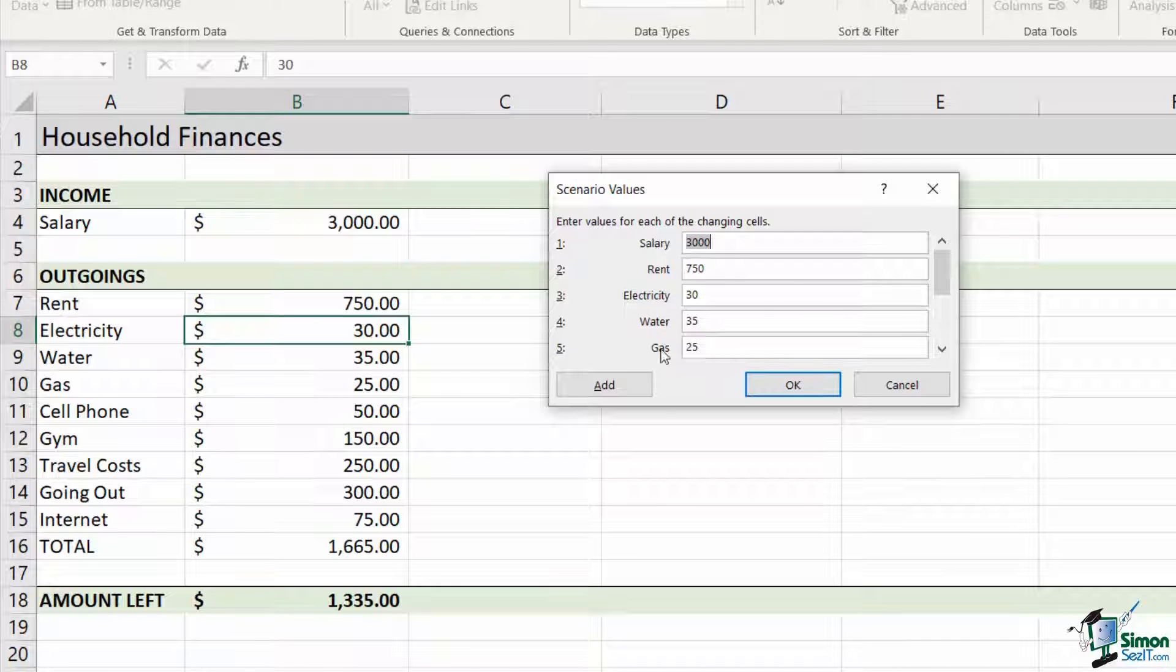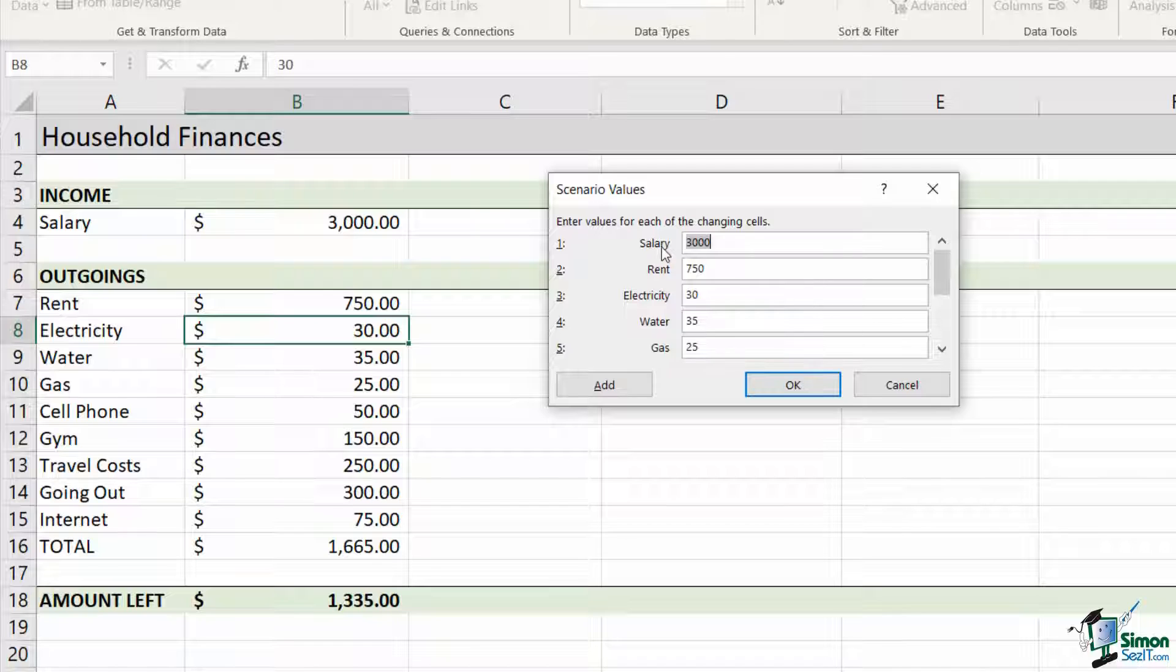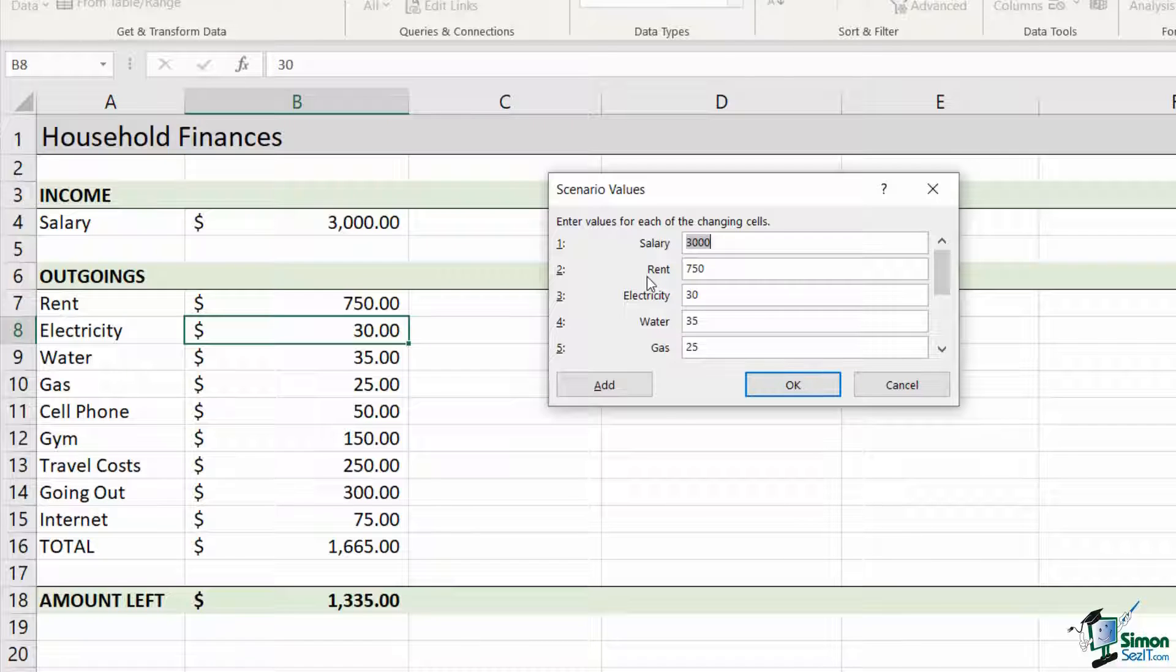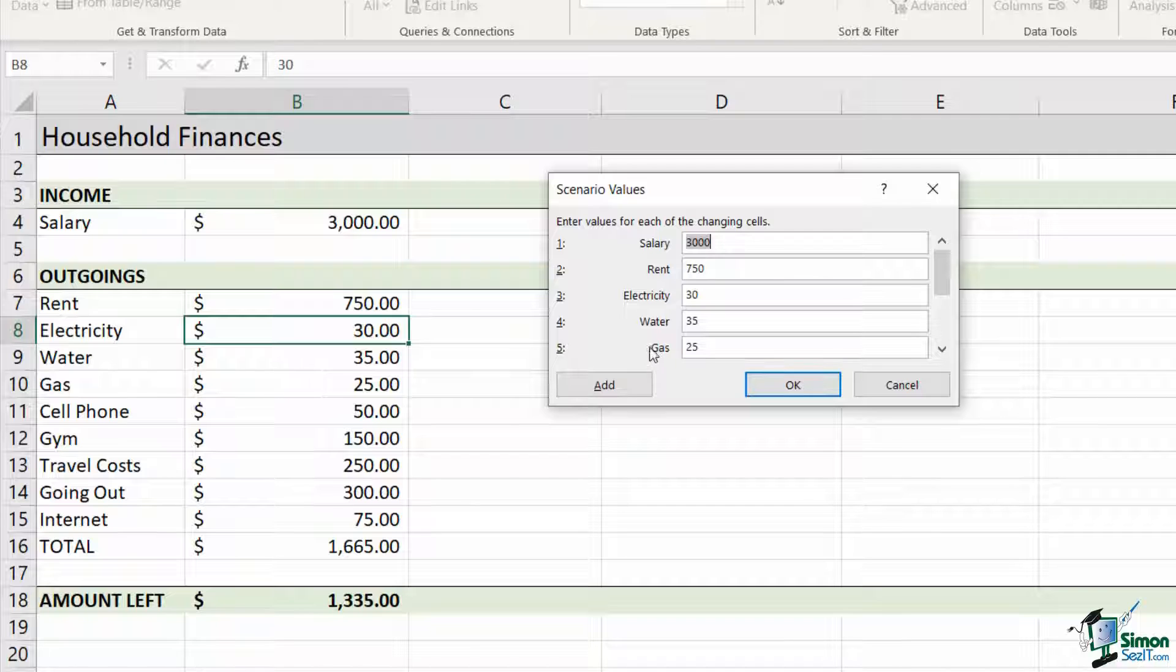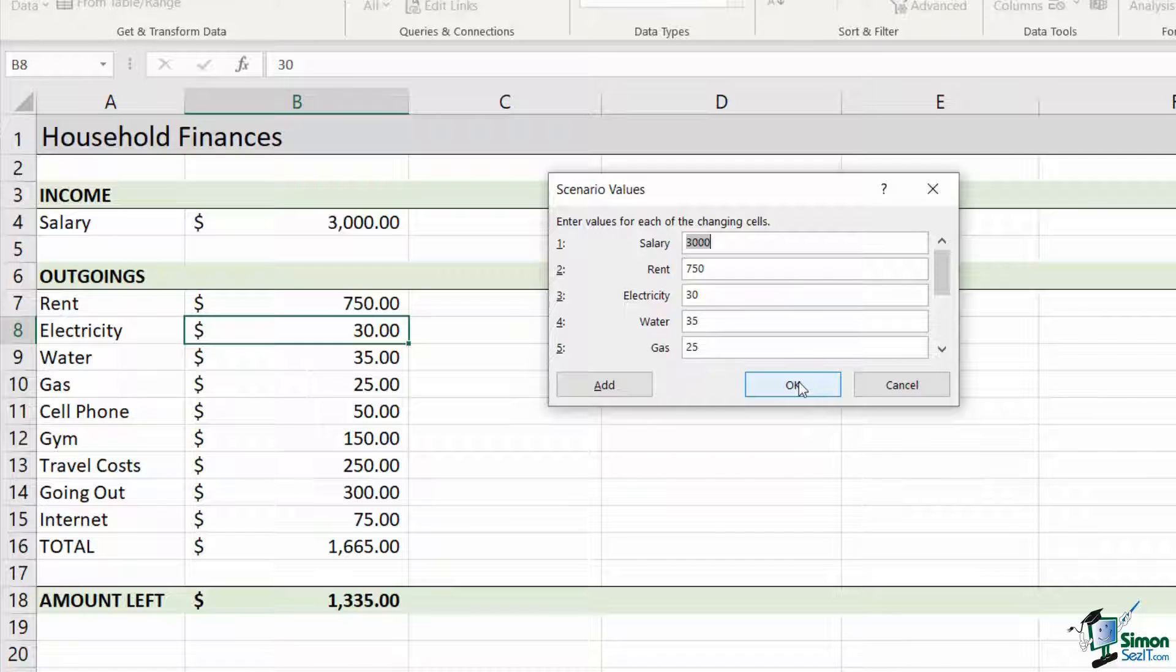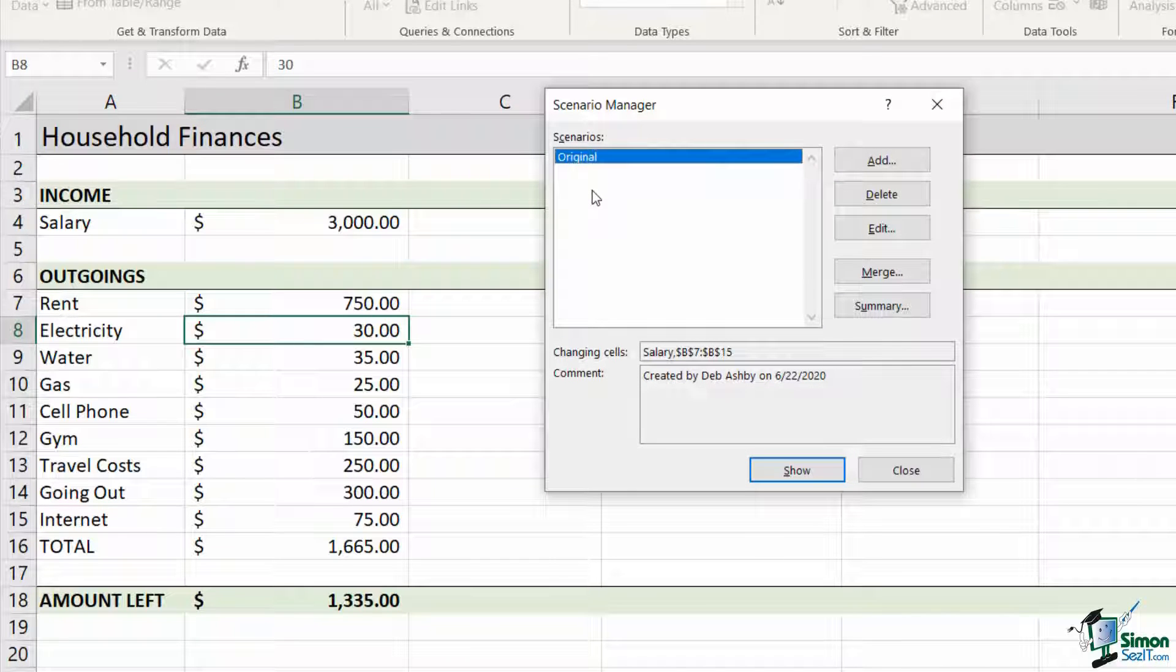This is why it's good to name your ranges. If I hadn't named these, what you would see in here is just the cell reference. So instead of salary, it would say B4. Instead of rent, it would say B7. That might be fine, it's not necessary to name your ranges, but sometimes it makes it complicated to see which item relates to which value. It's a lot easier if you have them named in a meaningful way. This is the original scenario. I'm not changing anything here. So I'm going to click on OK. And you can see now I have an original scenario listed.